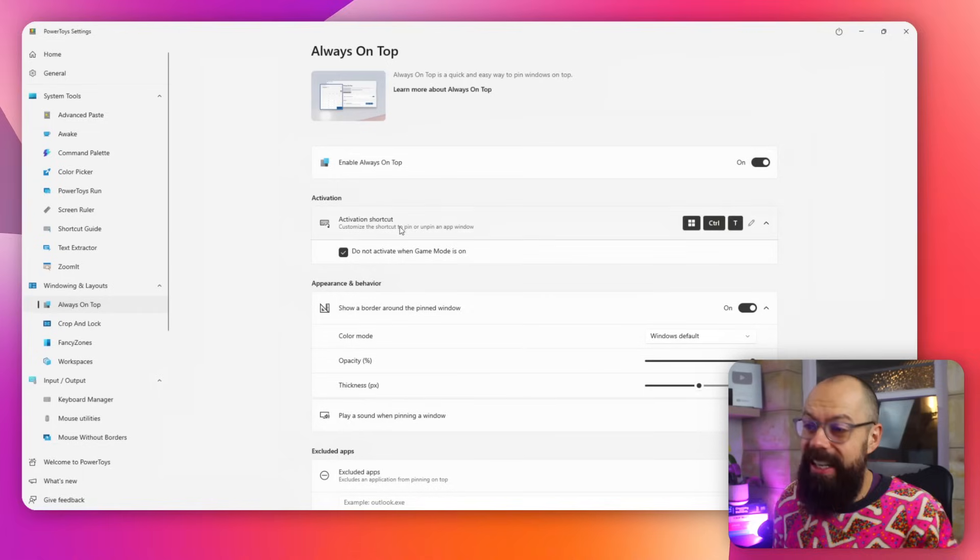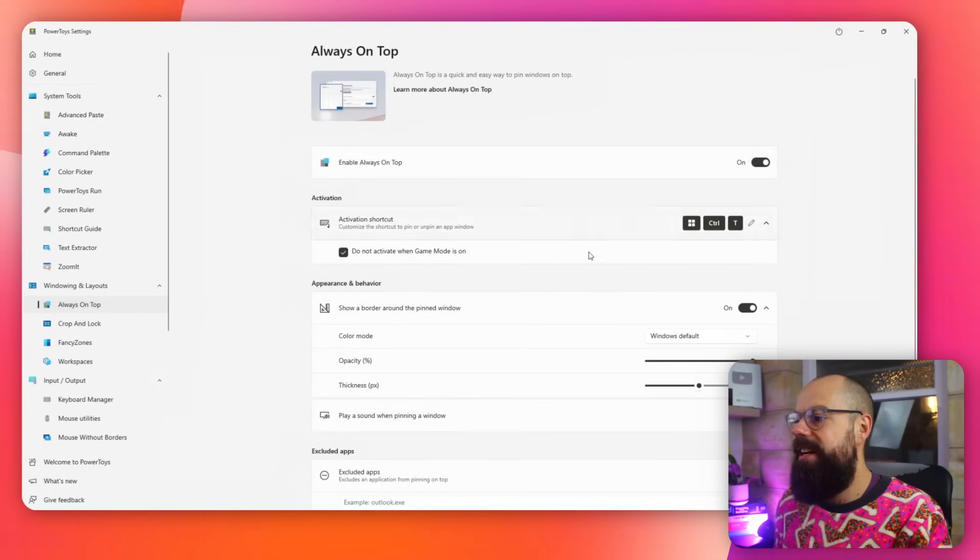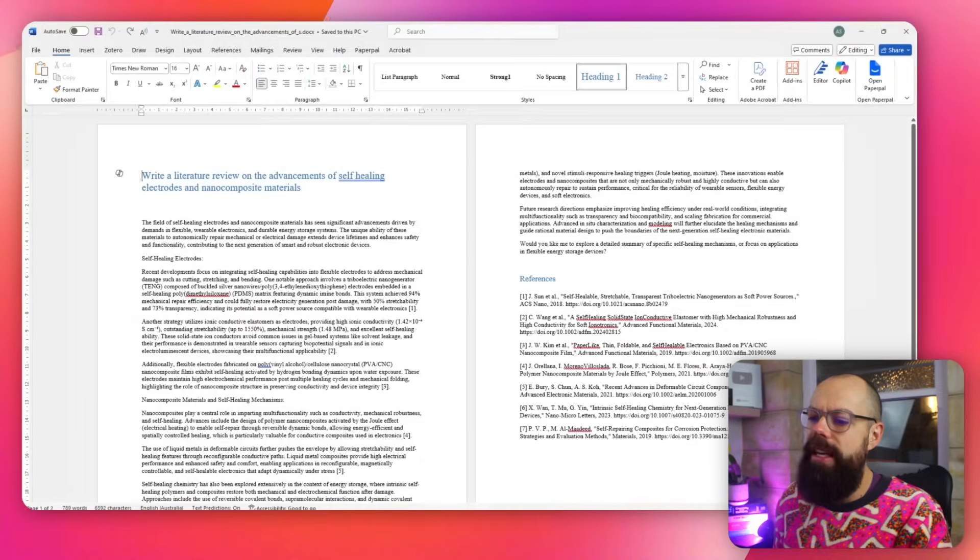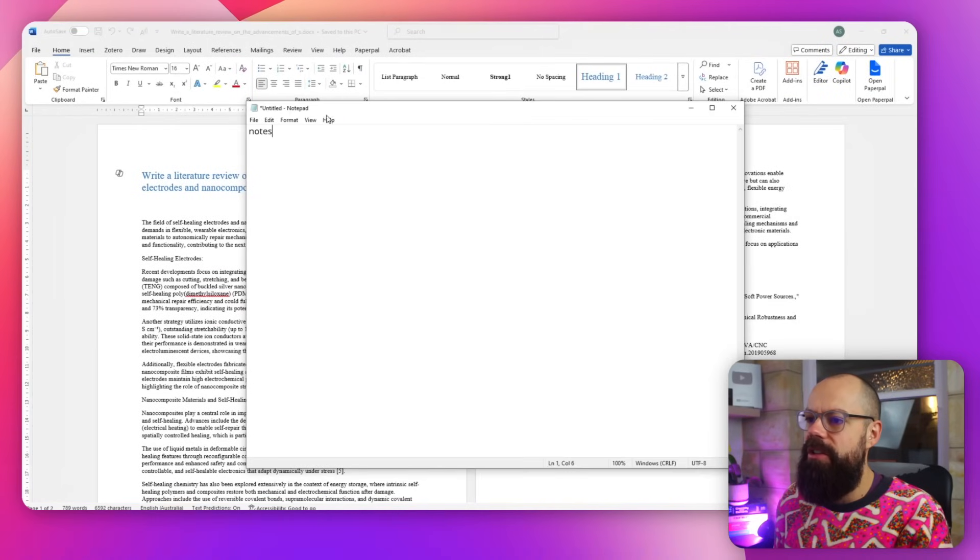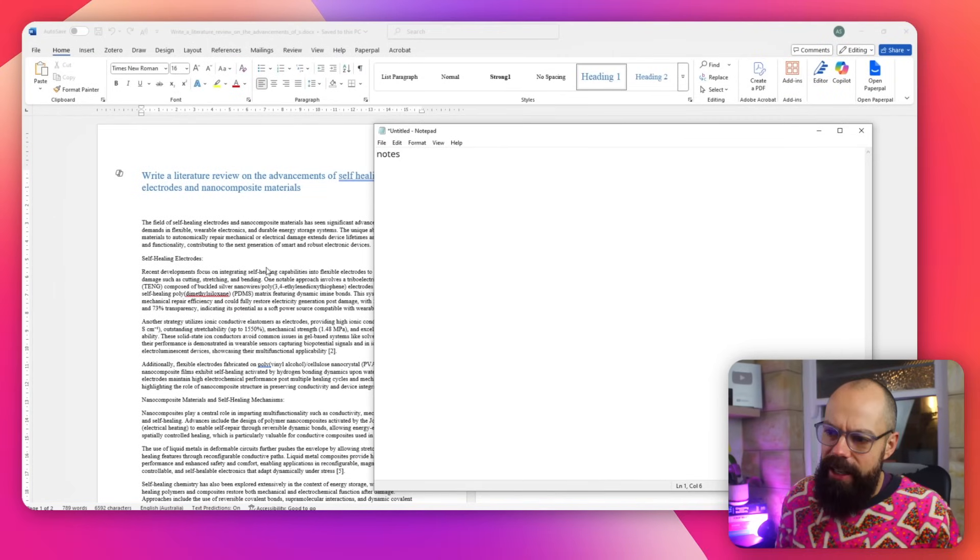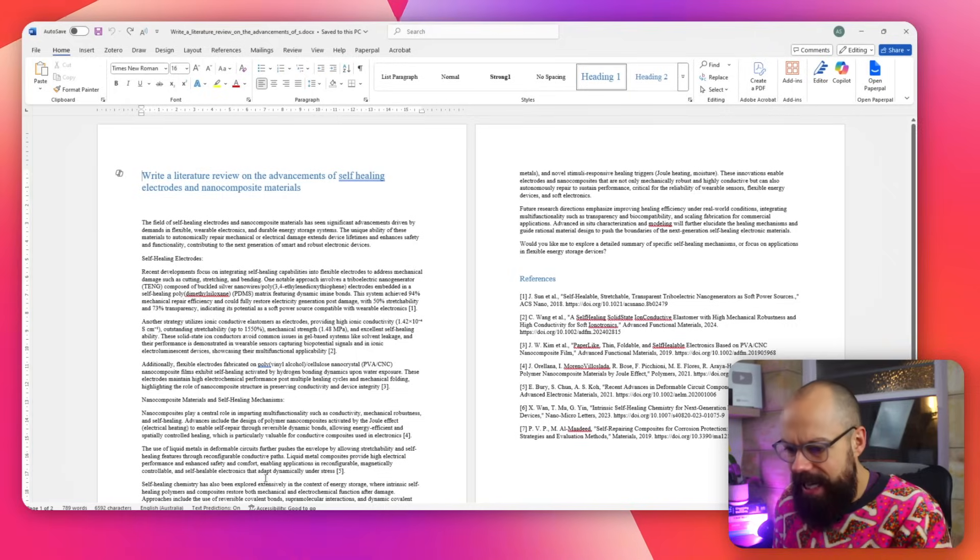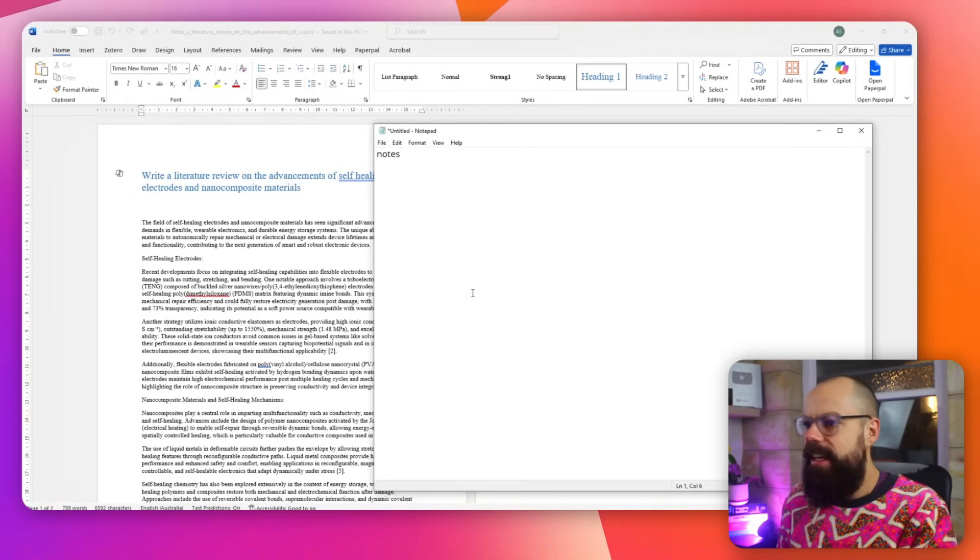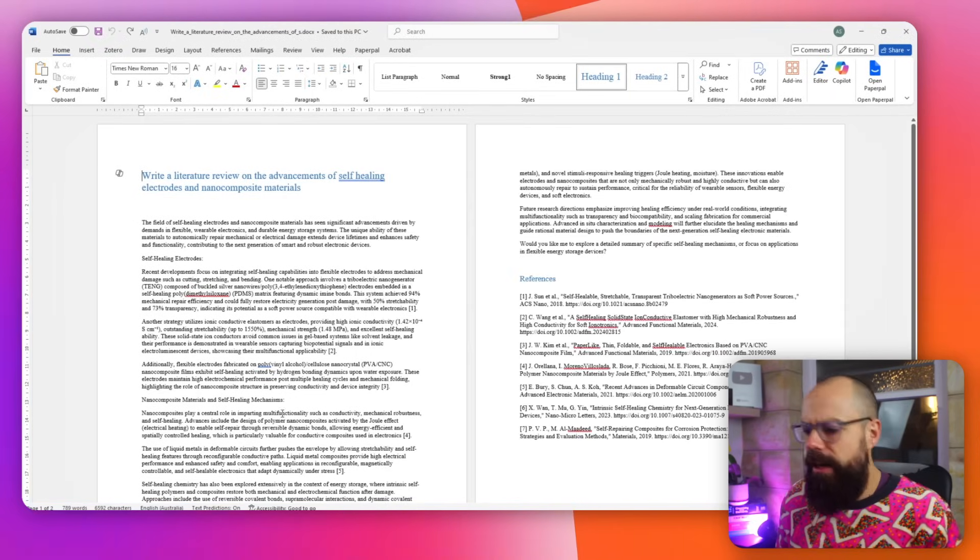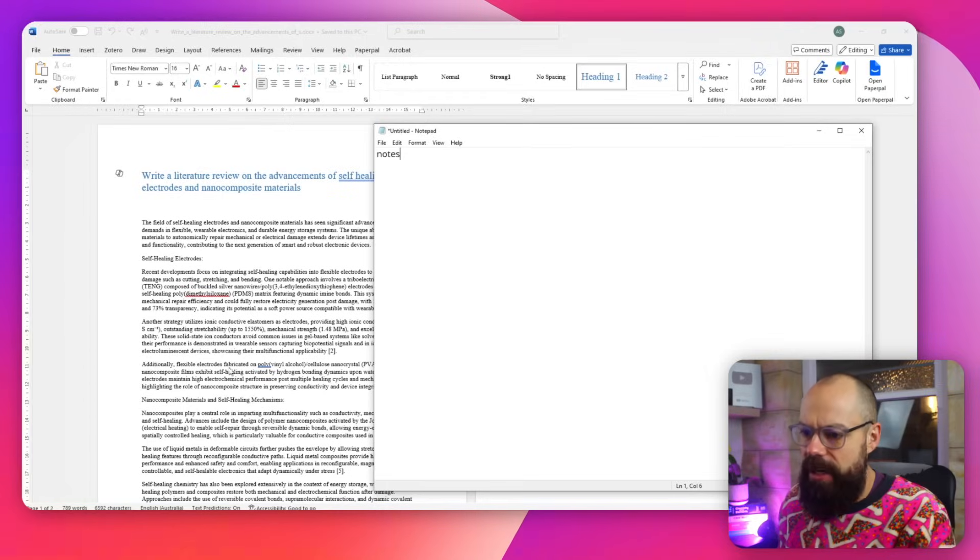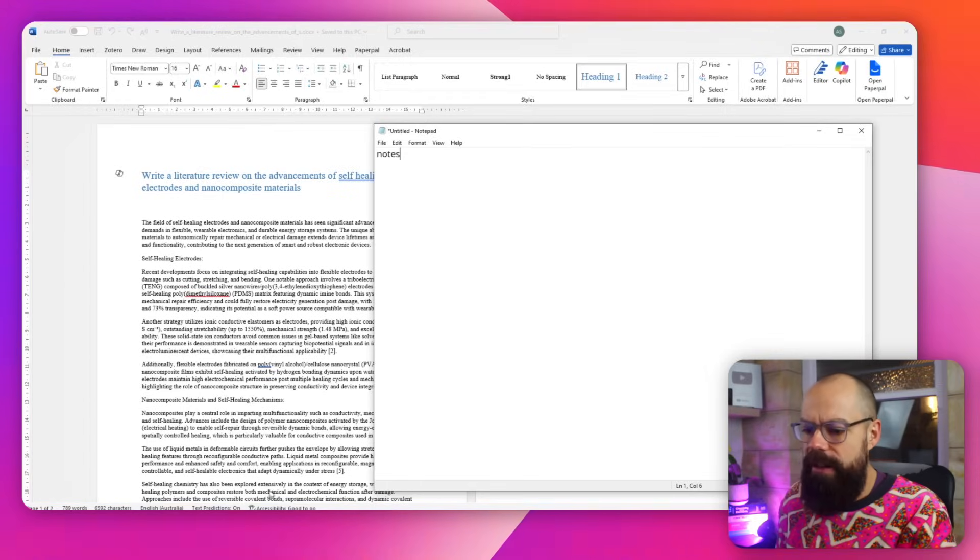So the first one is Always On Top. And Always On Top just means, for example, let's say you're working on something like this and you've got some notes. Here, I've just got notes. But you want to sort of like go here, and you can see it just keeps disappearing. That's annoying, isn't it? So here, notes backwards and forwards. And it happens to me all the time when I'm working between different files and copying and pasting across and all that sort of stuff. So what I want to do is have this Always On Top. It was something that used to be, I think, available. I remember using it when I was doing my PhD back in the old days.